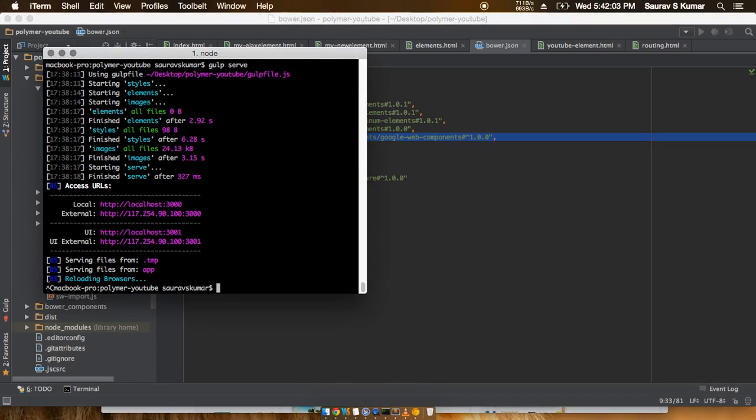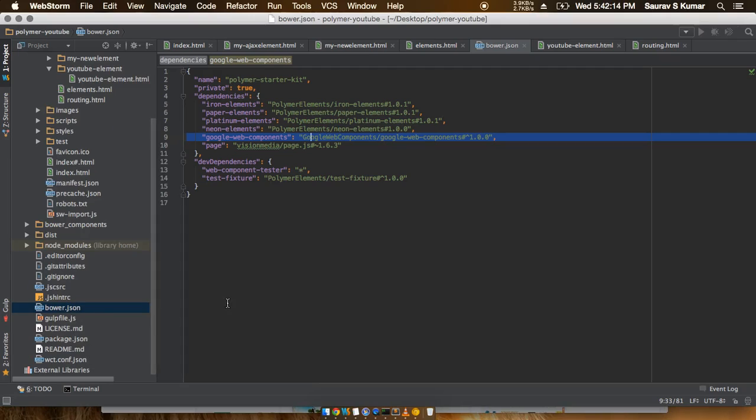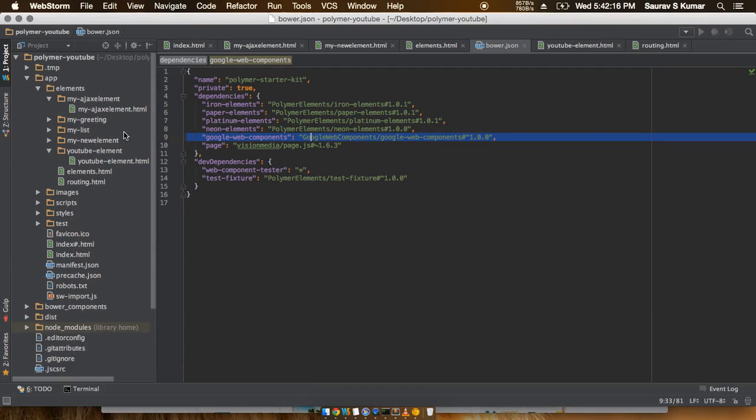So now you have to write 'bower install', and what Bower will do is search the bower.json file and then compare what dependencies are not present in the bower_components folder.